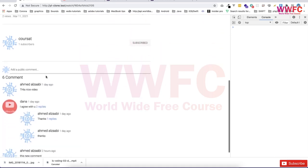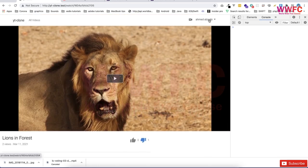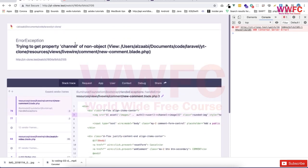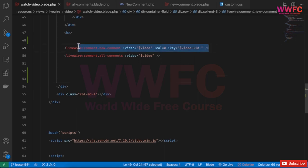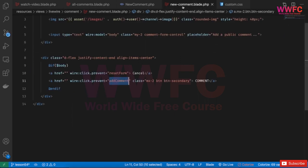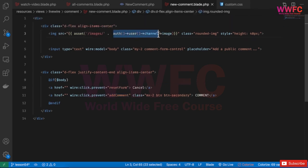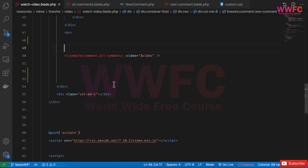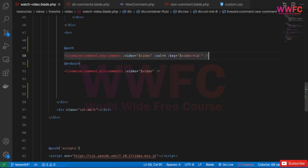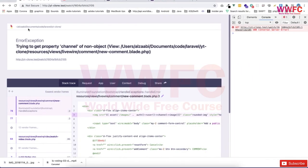We'll continue working on adding a new comment, but first I need to fix something. If I'm not logged in and refresh the page, there will be an issue because the user is not authenticated. So we go to the code, and where we're showing the new comment component, we wrap it with auth — so if the user is authenticated, it will be shown, otherwise no.